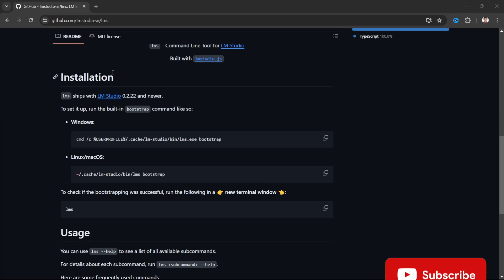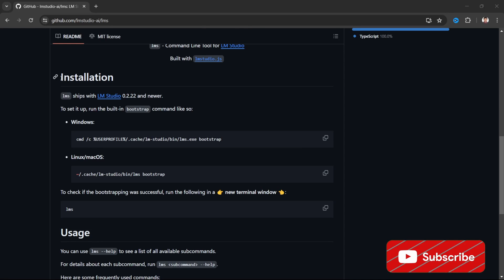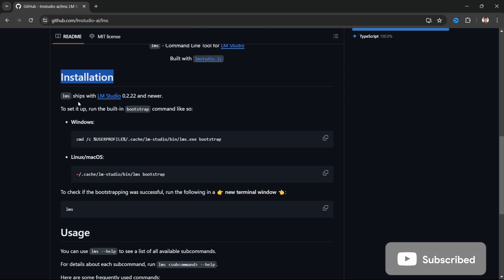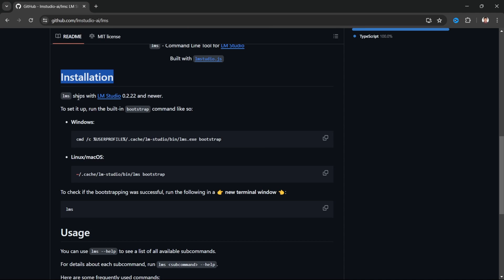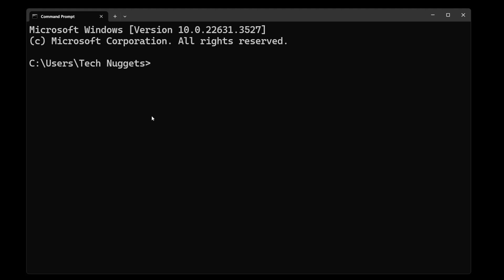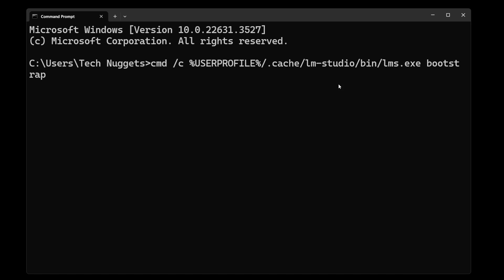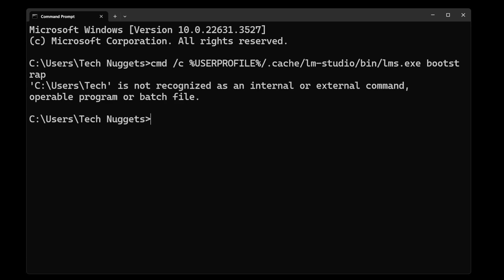If you look at the installation step from GitHub, LMS ships with LM Studio 0.2.22 and newer. It's currently updated to this version, so it's already shipped. We need to go to the next step, that is bootstrapping this. Let's go ahead and start bootstrapping. The command for this will be with user profile, LM Studio bin lms.exe bootstrap.